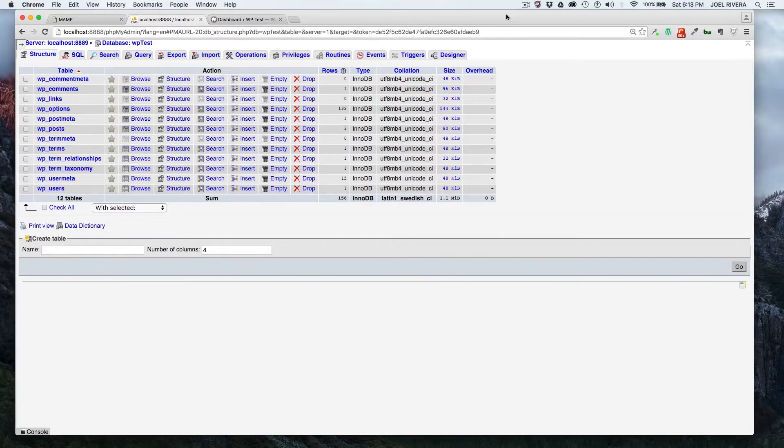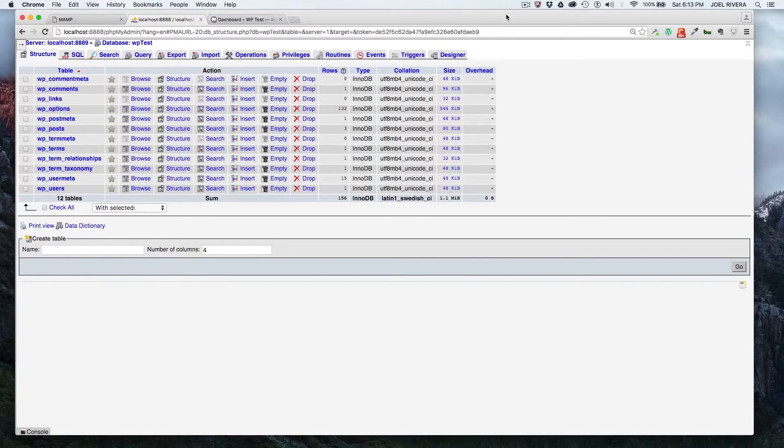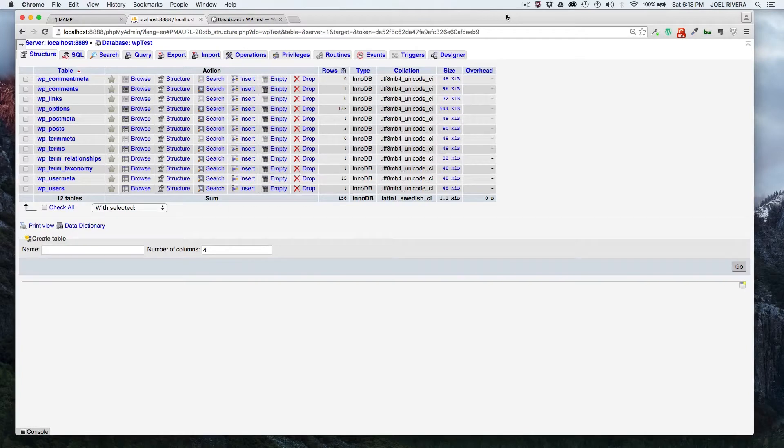There are two ways to go about it. One is the manual way through phpMyAdmin, which you can access through your control panel on your hosting account. And the other way is with a plugin through your WordPress dashboard.